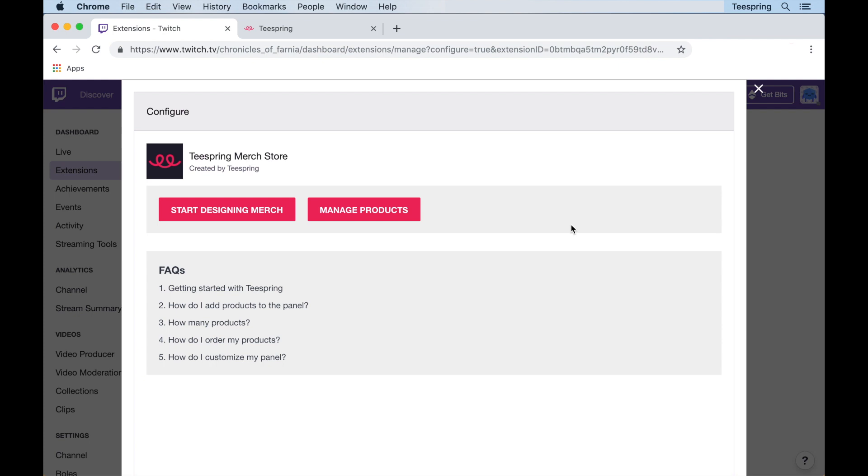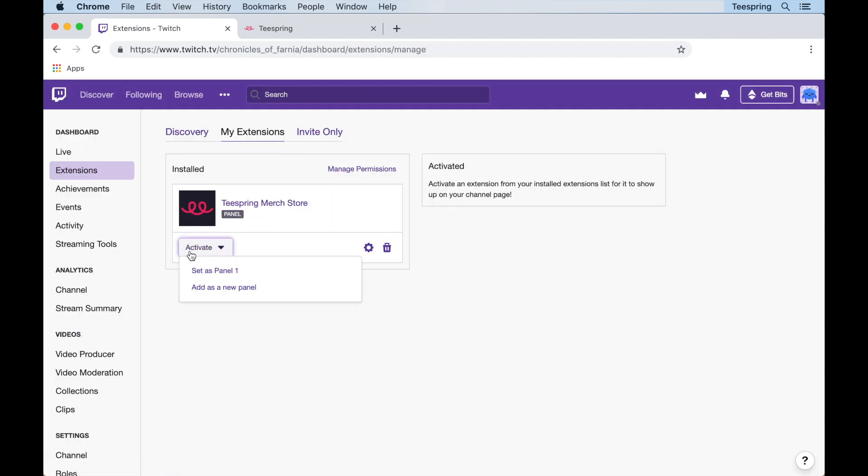If you've already created products, you can click manage products to view them. If you haven't created any products yet, click start designing to be taken to the Teespring launcher. Once your products are ready, you can go ahead and activate the merch store panel under my extensions.